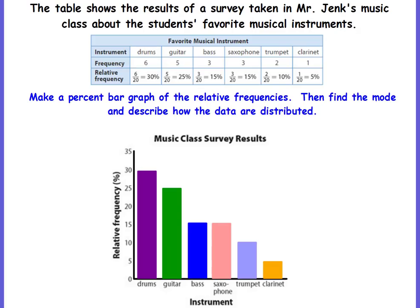The table shows the results of a survey taken in Mr. Jink's music class about the students' favorite musical instruments. It tells us the different types of instruments, the frequency — how many students like drums, how many students like guitar, etc. — and then the relative frequency, written as a ratio in fraction form to the total number of frequencies.